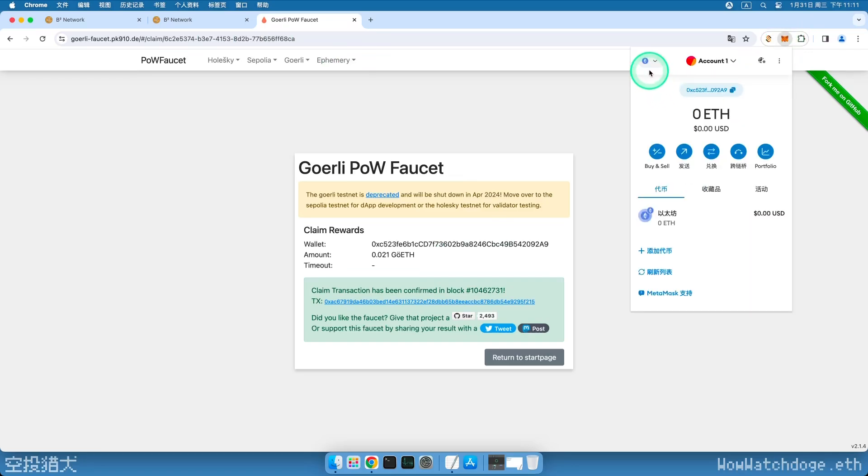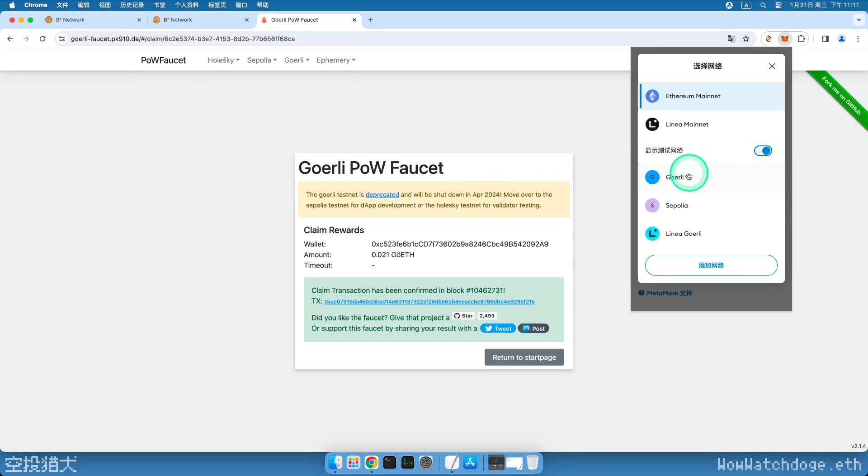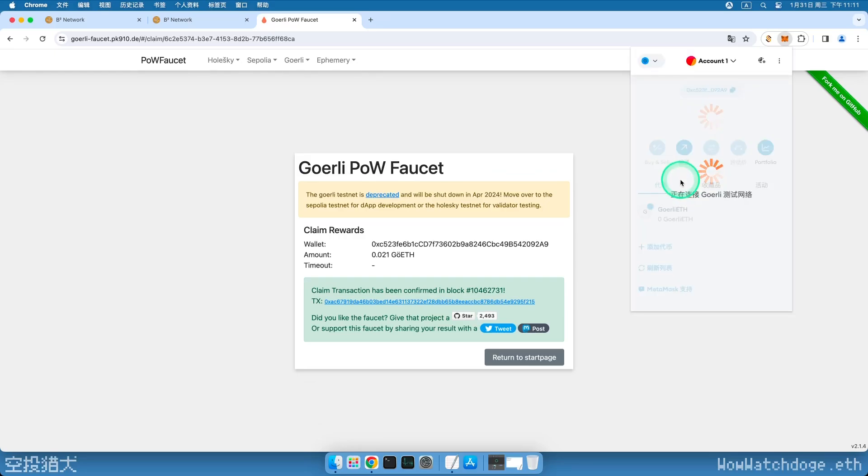Currently, the Ethereum quantity is still zero because we haven't switched to the Testnet yet. Click on the Ethereum logo in the upper left corner, click to display the Testnet, choose the GoEarly network, and our test tokens will appear.